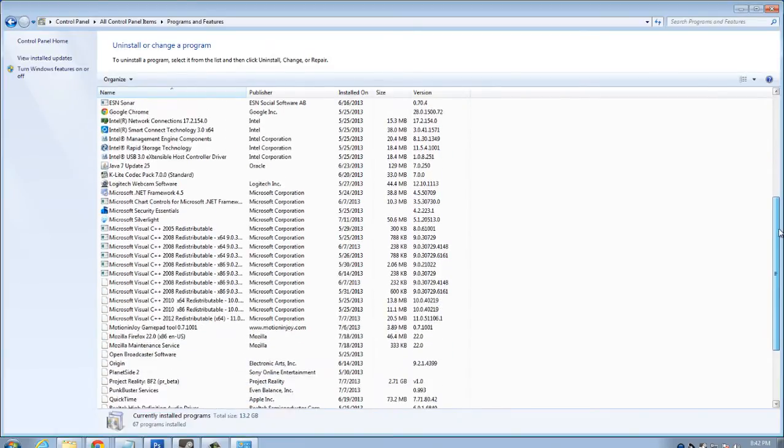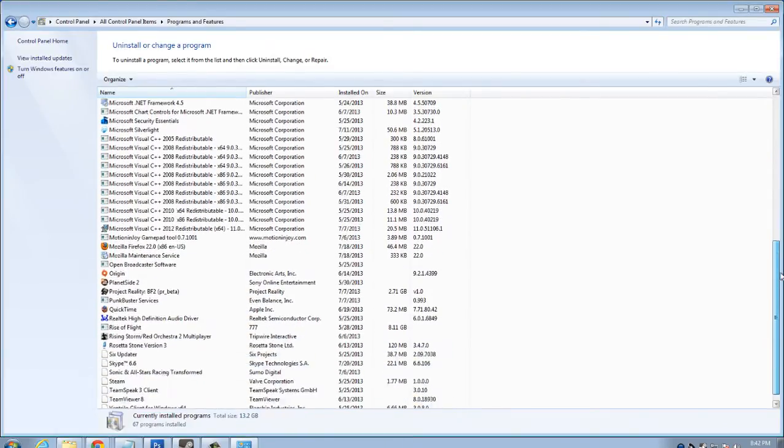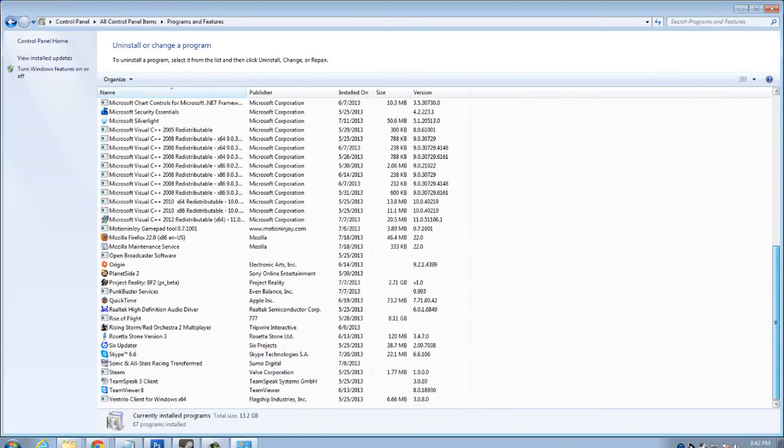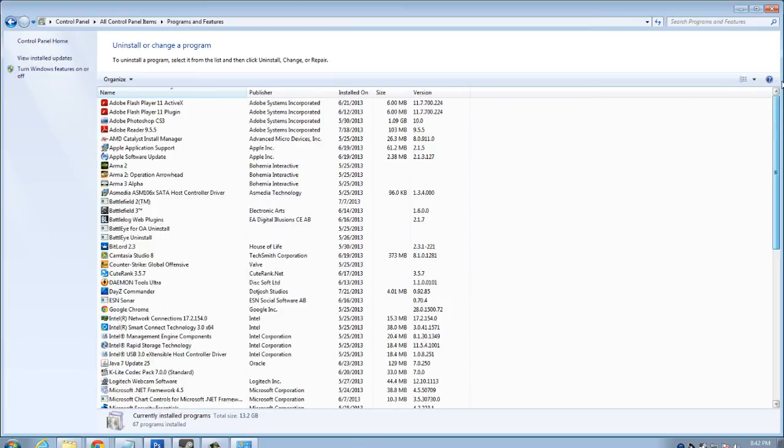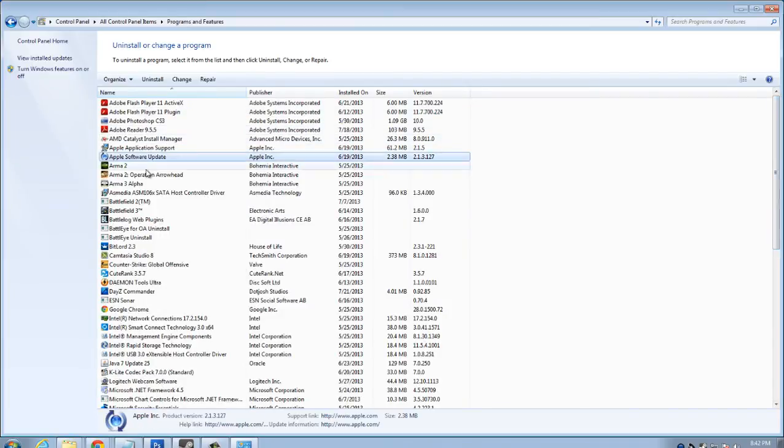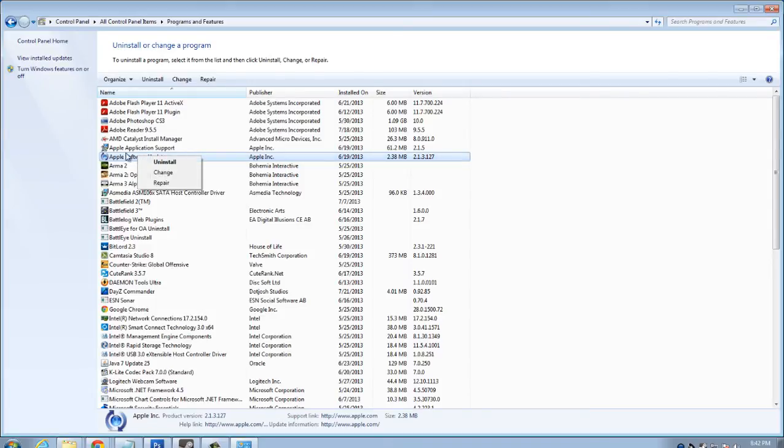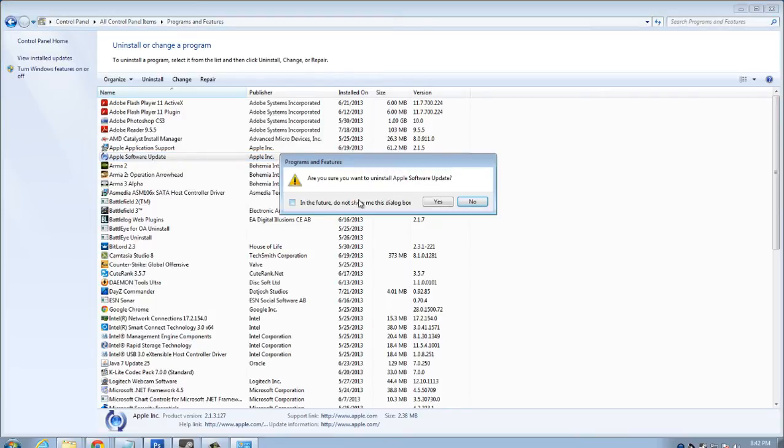So I don't have a lot of bloatware on this PC. But if I did, what I'm going to do is go down and we'll say, for example here, Apple software update. We'll say it's bloatware. I'm going to right click, uninstall. Are you sure you want to uninstall Apple software update? I'll hit yes.